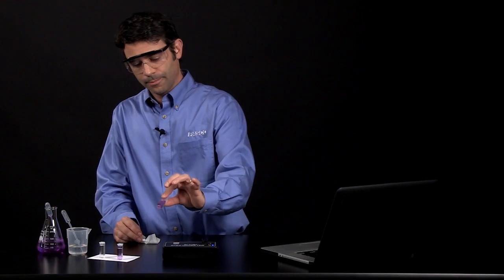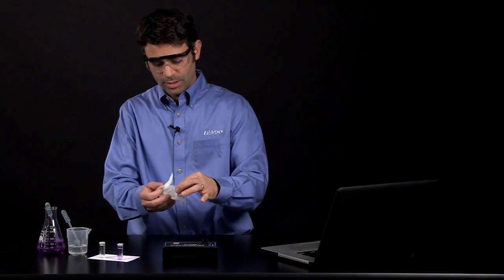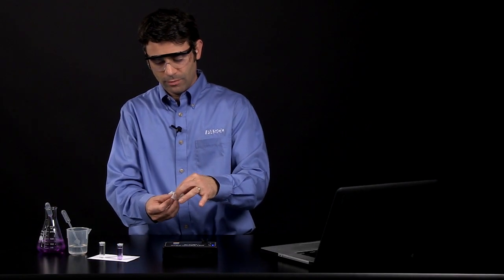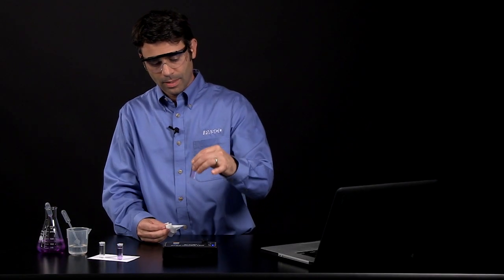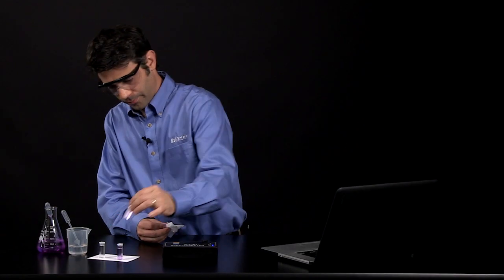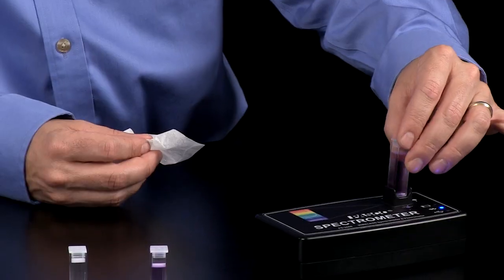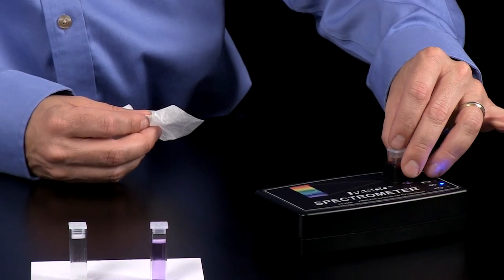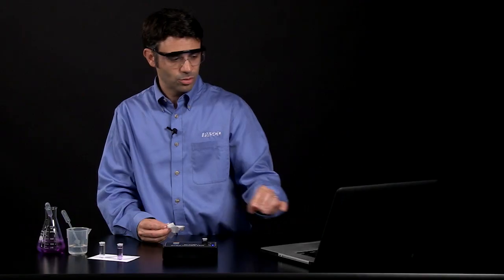For my crystal violet, I have a sample of crystal violet in a cuvette. I am going to put that into the spectrometer.